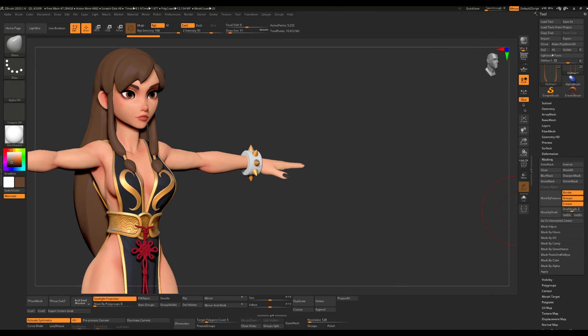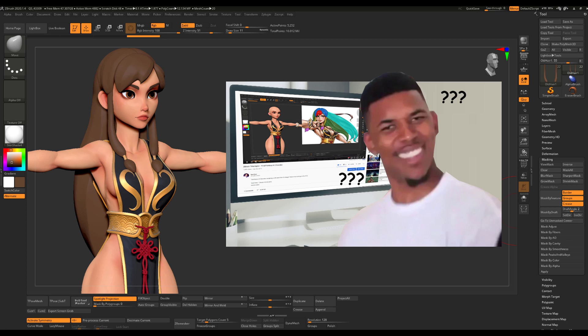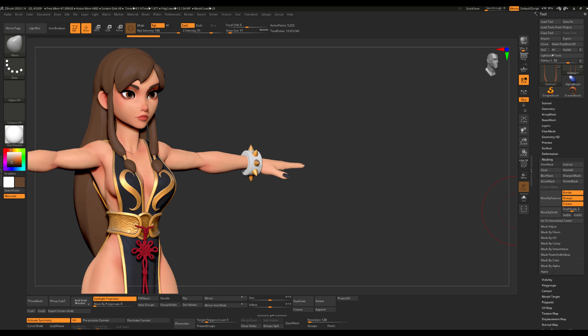Now that we've got a rough block out here, we can start going over the process of creating the strands. Before we get started, if like me you also can't understand half of what I'm saying, feel free to turn on the subtitles and pretend this is a foreign tutorial.